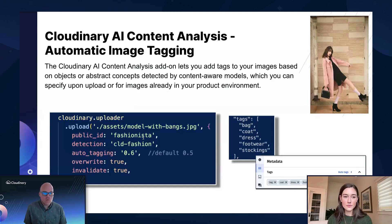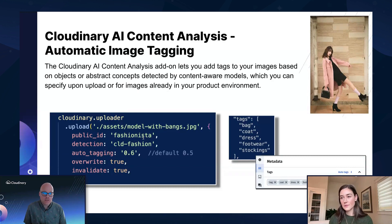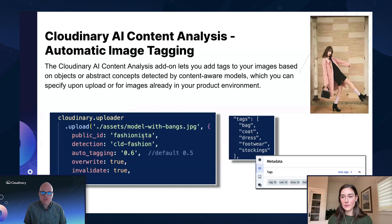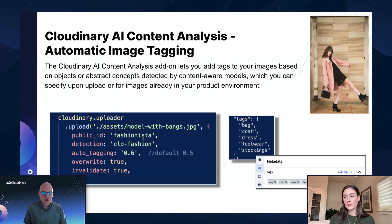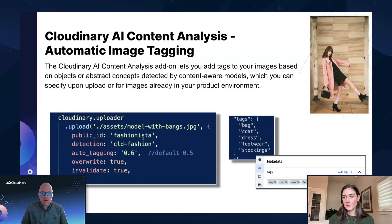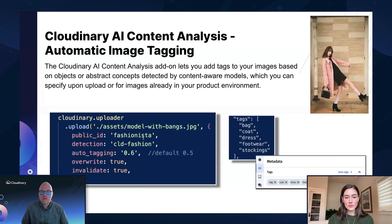So we accomplished that using Cloudinary's AI content analysis add-on, which, like Jen said, there are an enormous amount of add-ons that help extend the functionality. This one uses an object detection model and content-aware algorithms to add tags to images. And if those tags don't contain food, for instance, or some variation of food, then we reject the image.